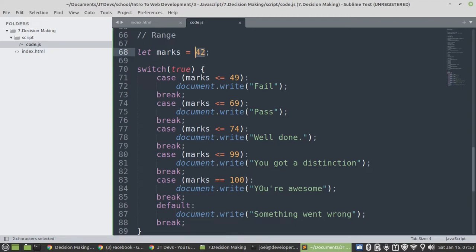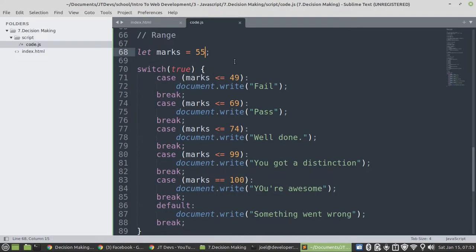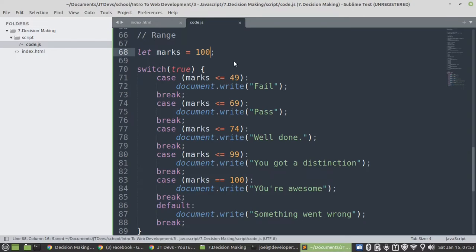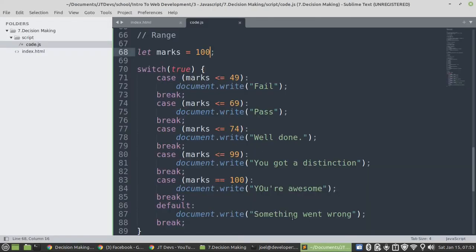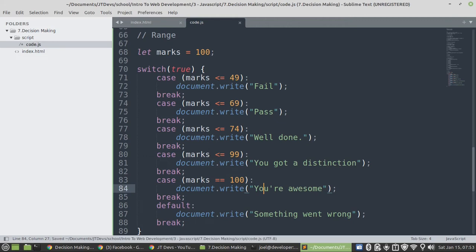Then 55 pass. And then my favorite one, 100. You are awesome. You are awesome.